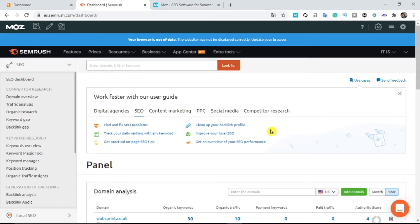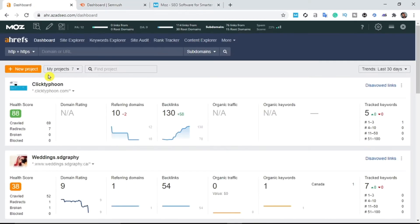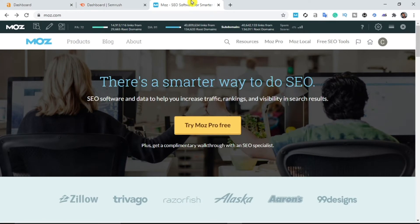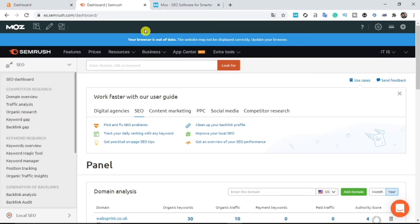We'll be using a simple tool called SEMrush, or you can use Ahrefs, or you can use Moz. These three tools are what is required to attract your competitors by stealing their traffic. It's very easy. The first thing I'm going to do to attract my competitors is find my competitors.